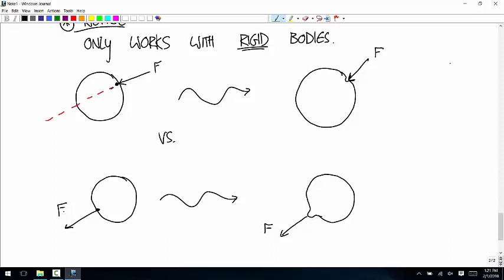Moving the force along the line of action does change the row vector, but it doesn't change r cross F. That's the special thing about moving it along the line of action. If you move it anywhere that's not along the line of action, it'll change r cross F and it'll change the problem.